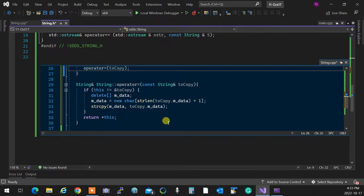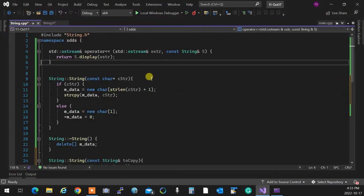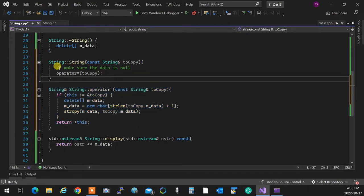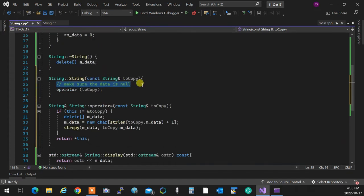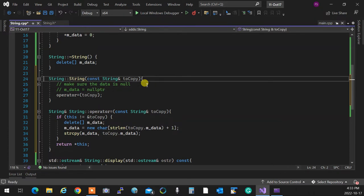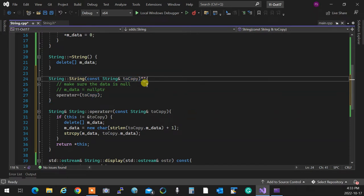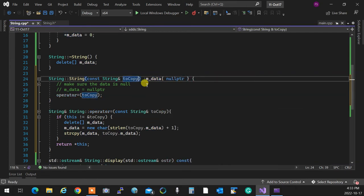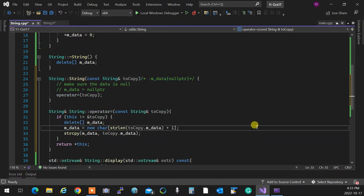The key insight: the assignment operator works on an already-existing object, while the copy constructor creates a new one. All I need to do is make sure m_data is null, then call the operator. Either initialize m_data to `nullptr` in a member initializer or set it before the call, so that `delete[]` inside the assignment operator doesn't fail on garbage memory.